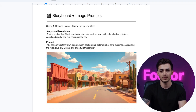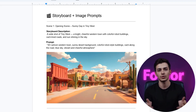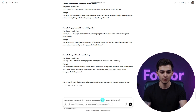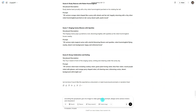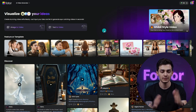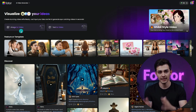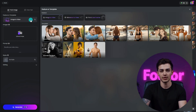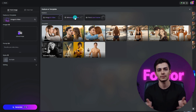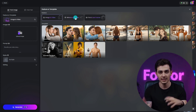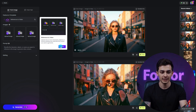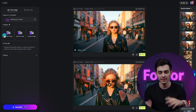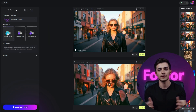Now for the fun part — bringing your storyboard to life. Use ChatGPT to turn your storyboard into image-to-video prompts. In FOTR AI, choose Reference to Video, not the regular image-to-video tool. Why? Because it doesn't just animate the image as is. Instead, it pulls elements from your image and gives you way more freedom to play around.